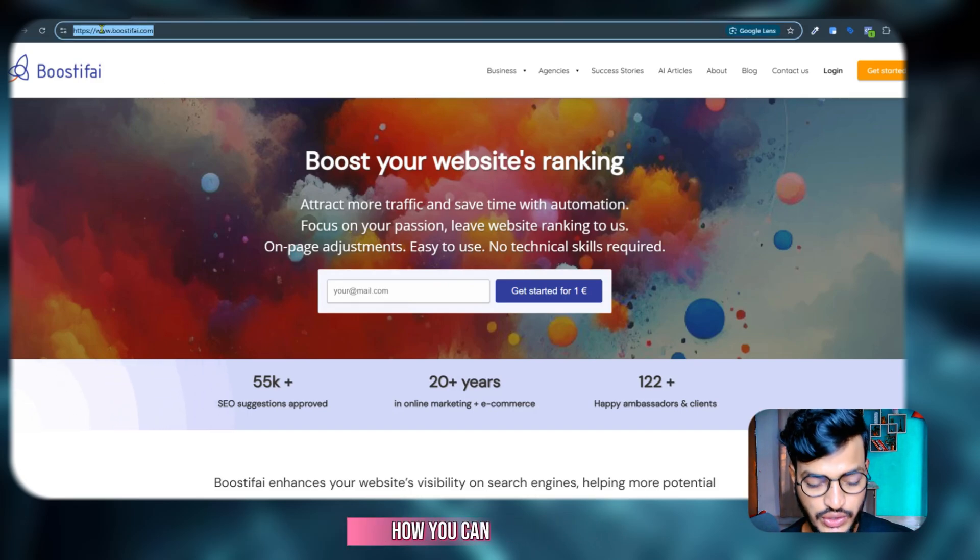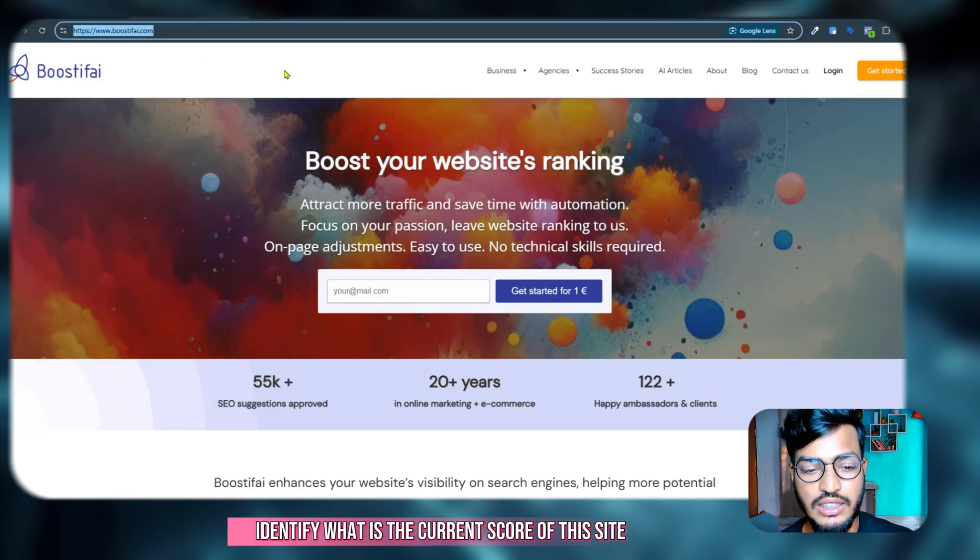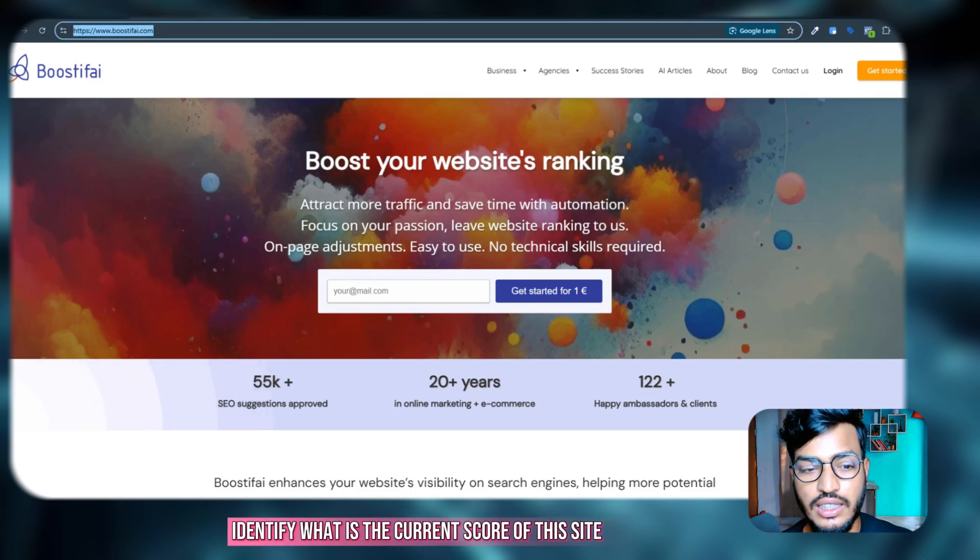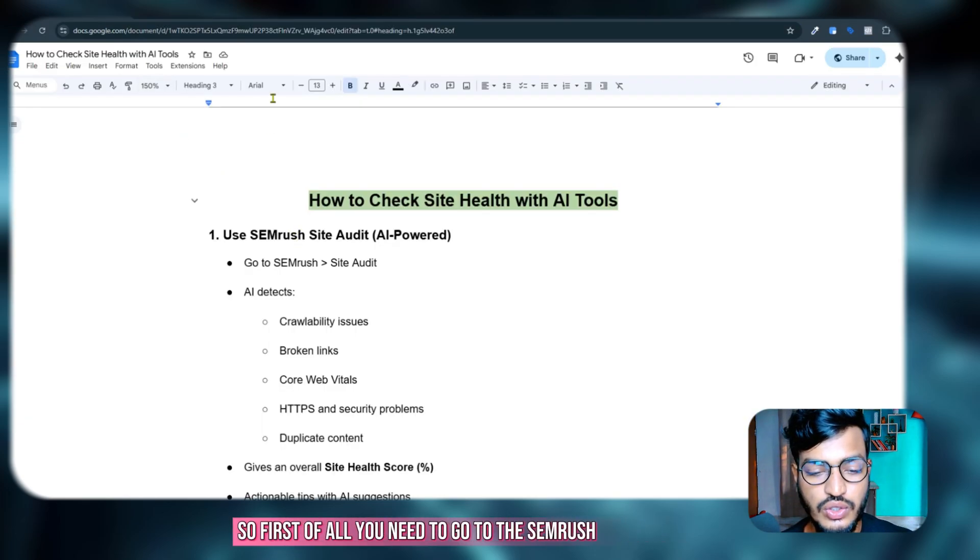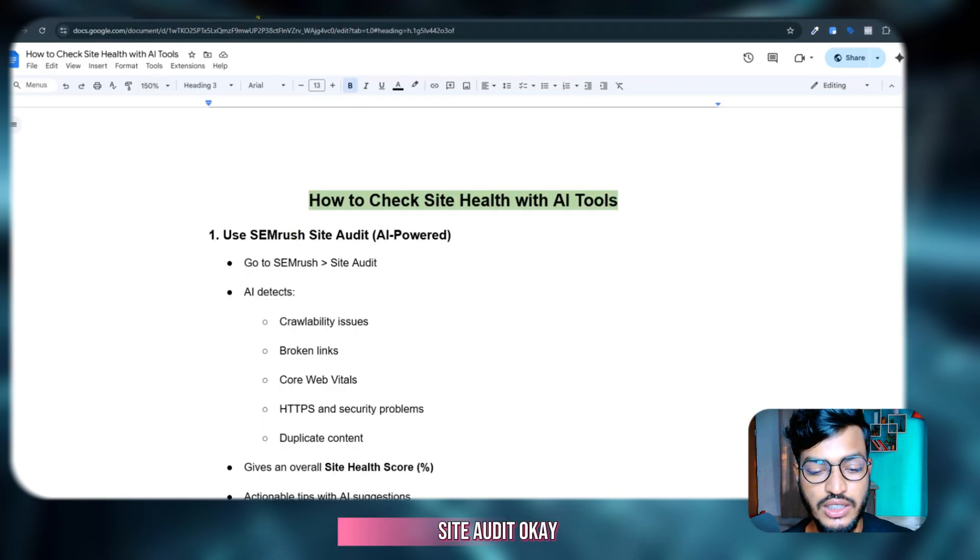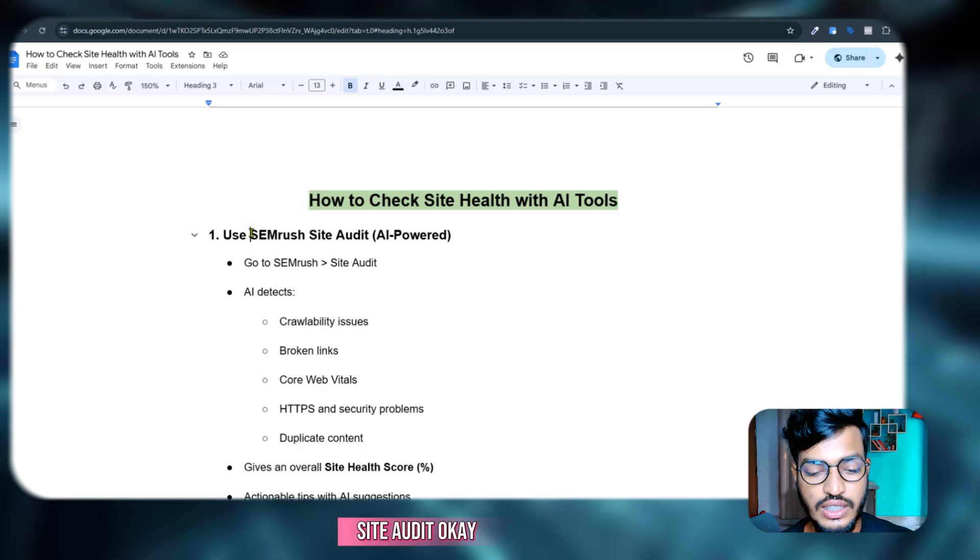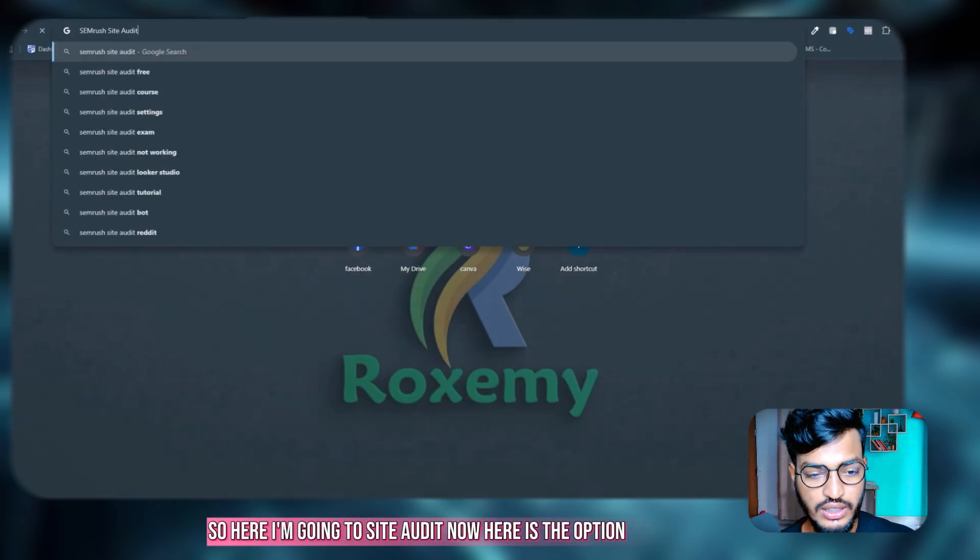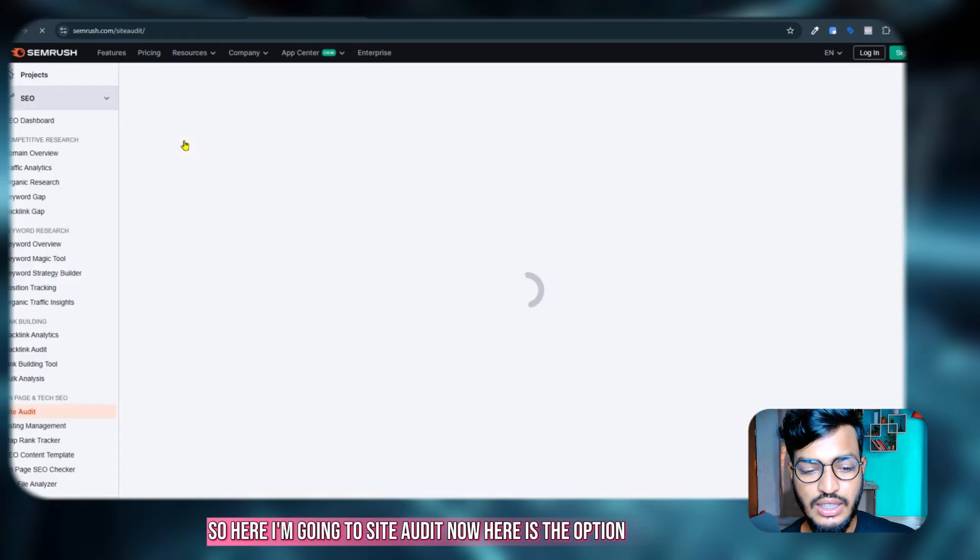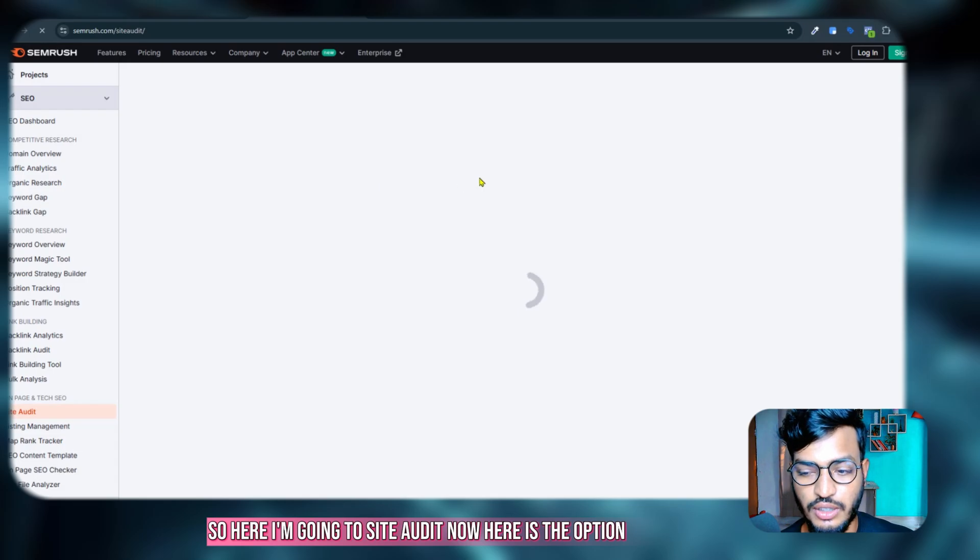Now let me check one by one how you can identify what is the current score of this site. First of all you need to go to the SEMrush site audit. So here I'm going to site audit.